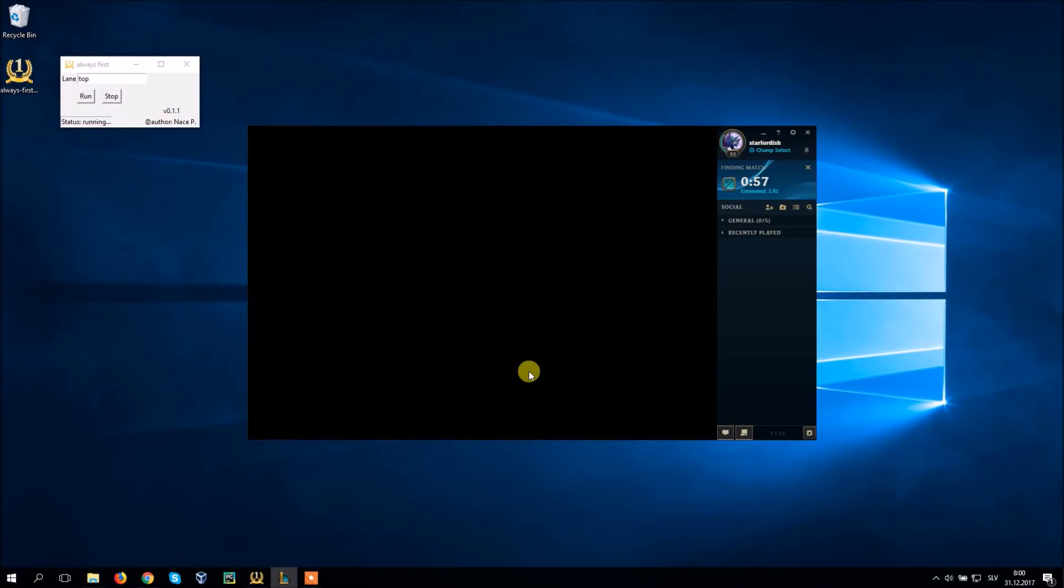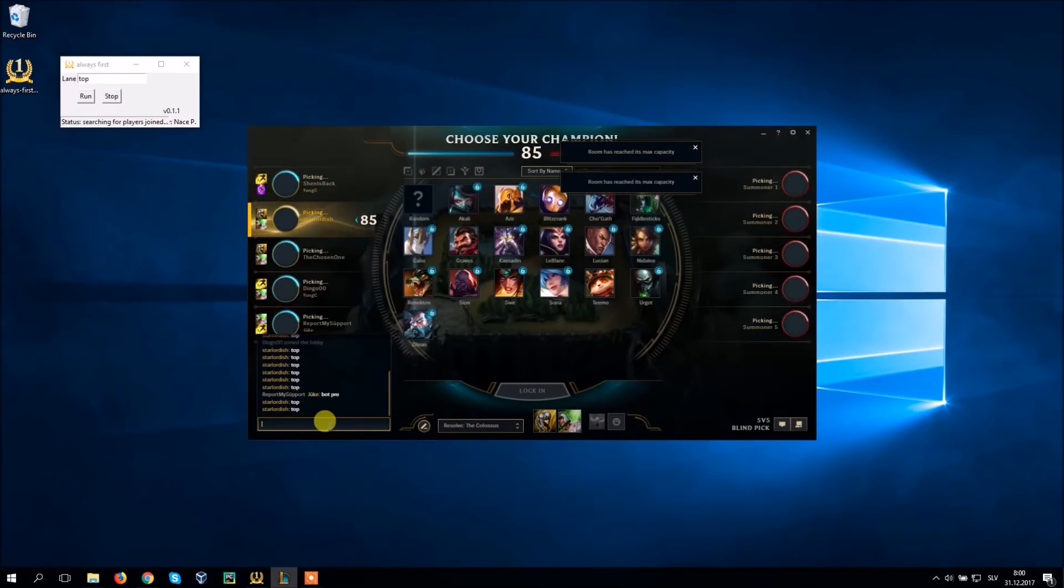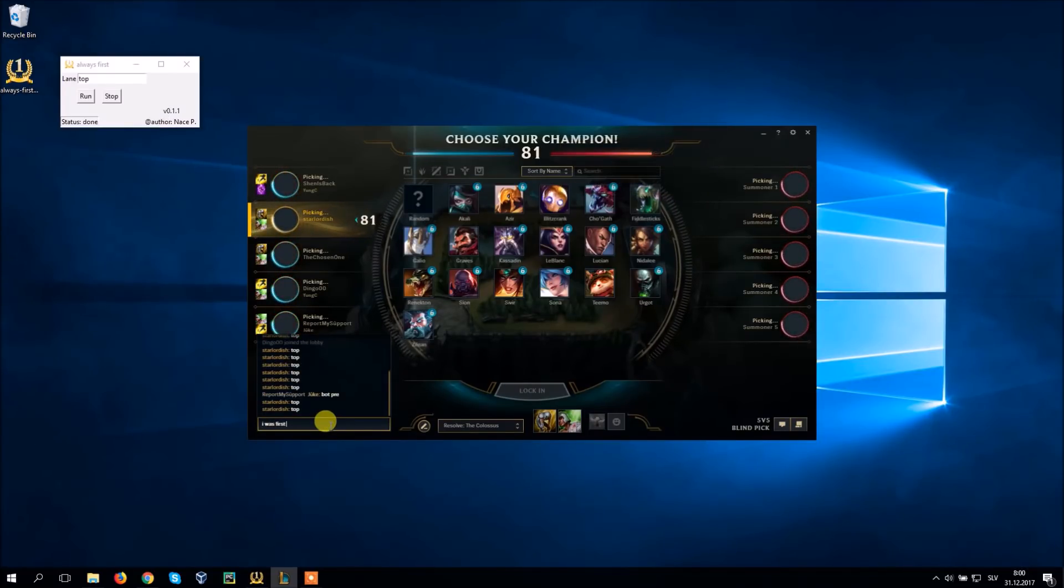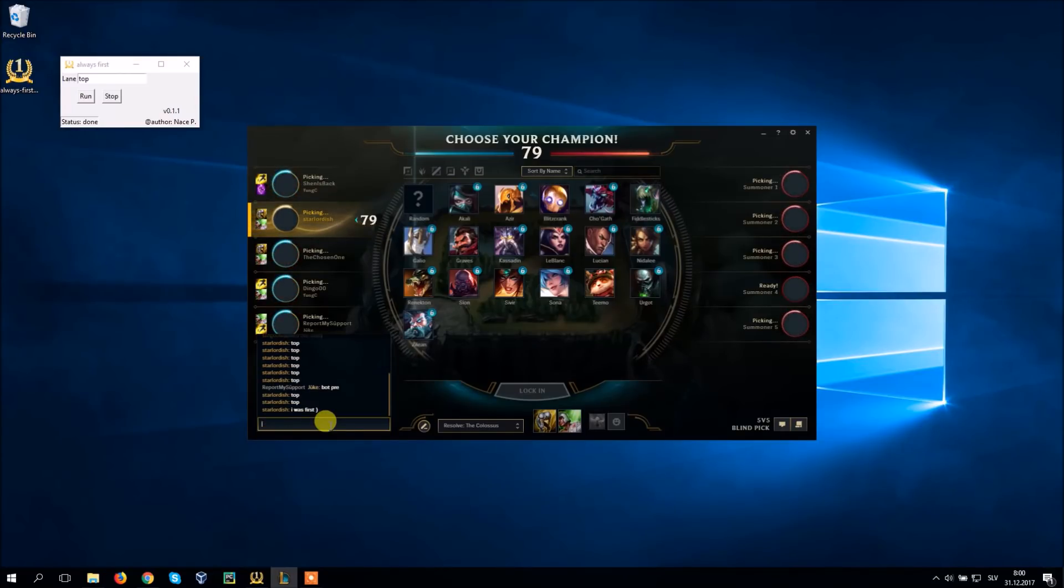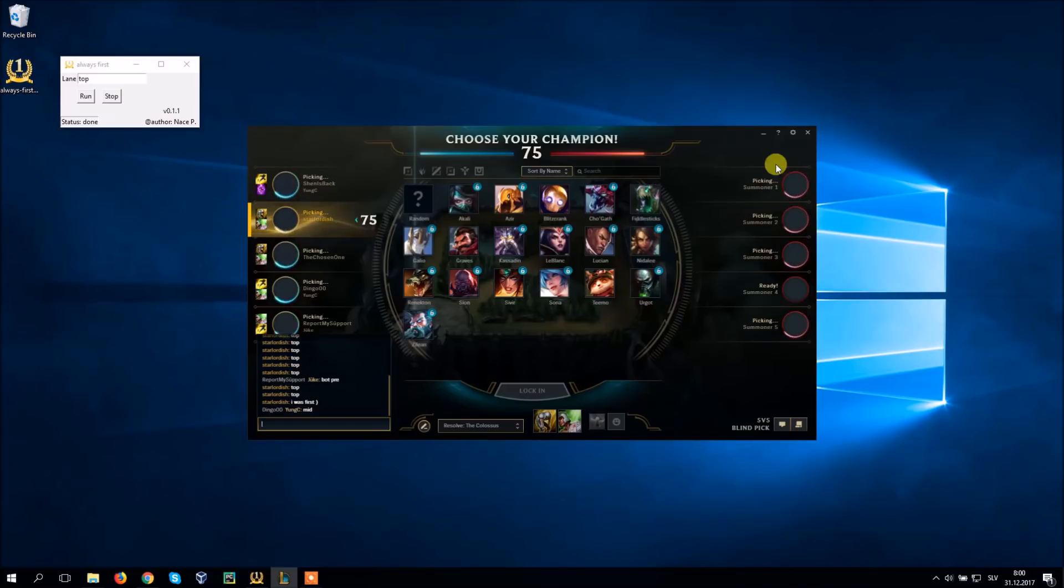Then it checks if any new player has joined and calls your lane again if it has. Notice that I called my lane maybe too many times but others can see just a few times so it's not a big deal. That's it you have your lane now.